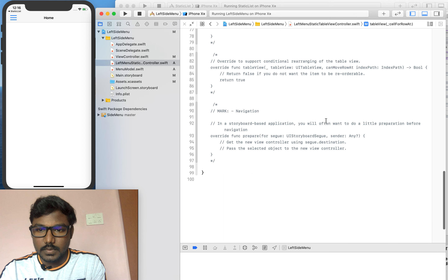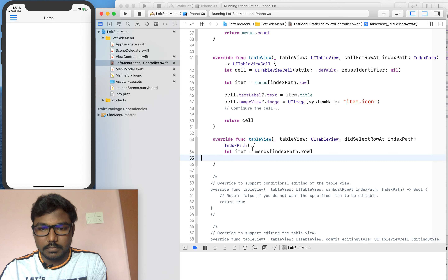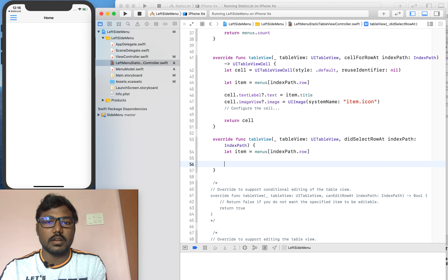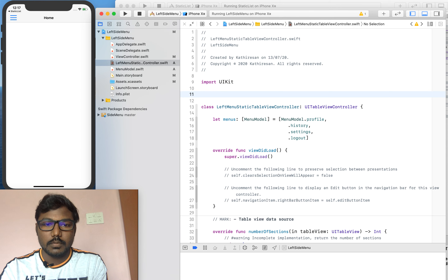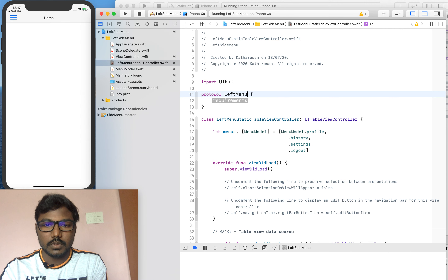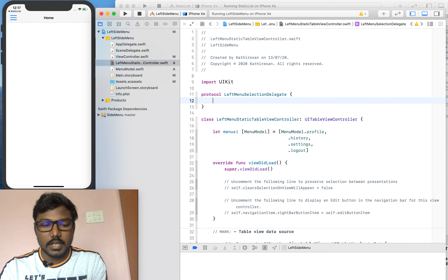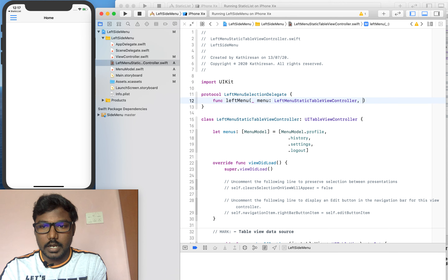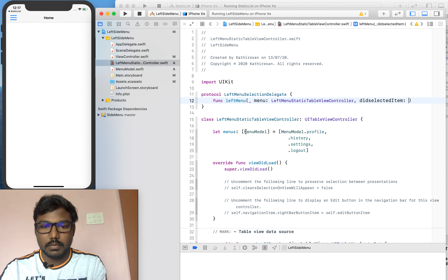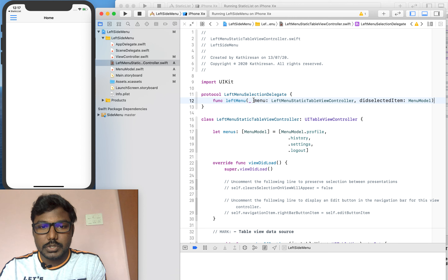In didSelectRow we want to retrieve the selected item and navigate from the left menu to another view controller. Since we don't know how to move from the left menu to any other source view controller directly, we have to implement a protocol. I am creating a protocol called LeftMenuSelectionDelegate with a function — leftMenu(_ menu: LeftMenuStaticTableViewController, didSelectedItem: MenuModel) — so we can pass whatever the user selects.